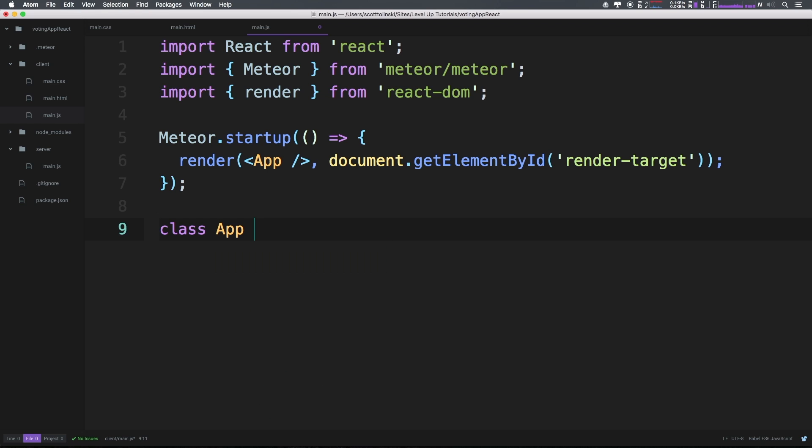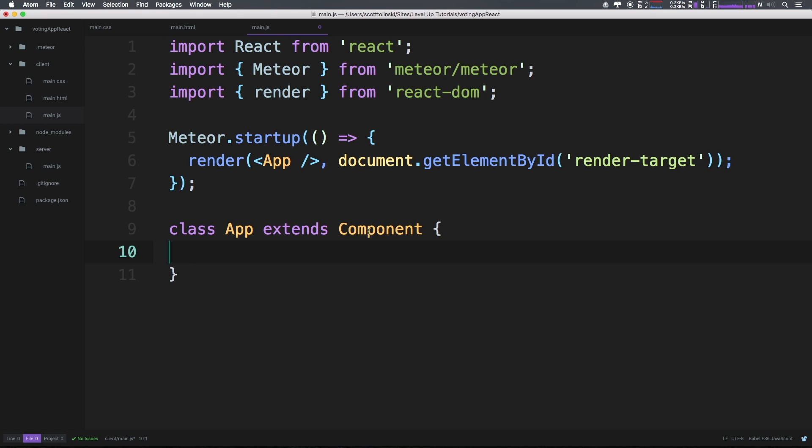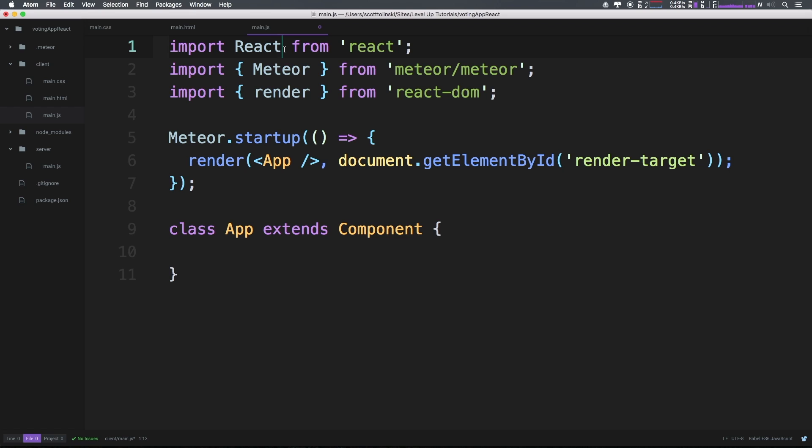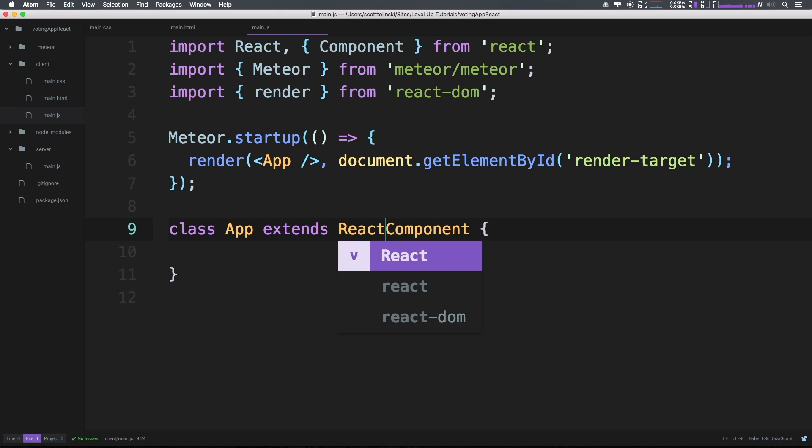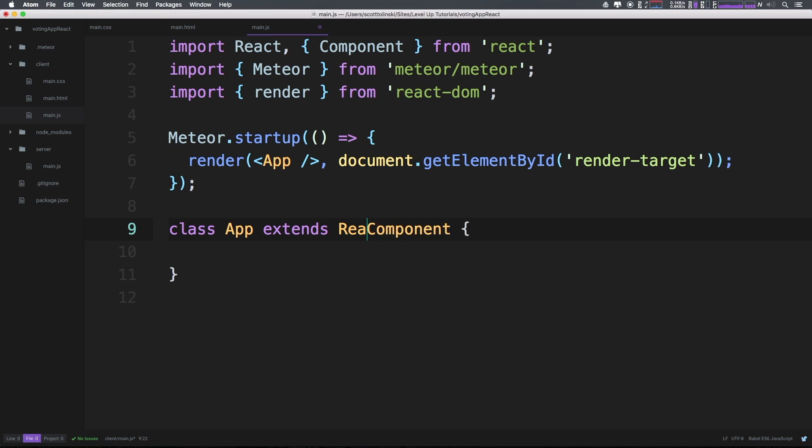This might be confusing - Component, where do we get Component from? We haven't imported Component, so let's do that. We can say import React, comma, and then inside brackets Component, so we're importing Component from react, and now we can use Component here. If we weren't going to do this, we could have just done React.component because we already imported React and it would have worked just fine. However, this seems nicer to me and it's how you're going to see things through a lot of different examples.